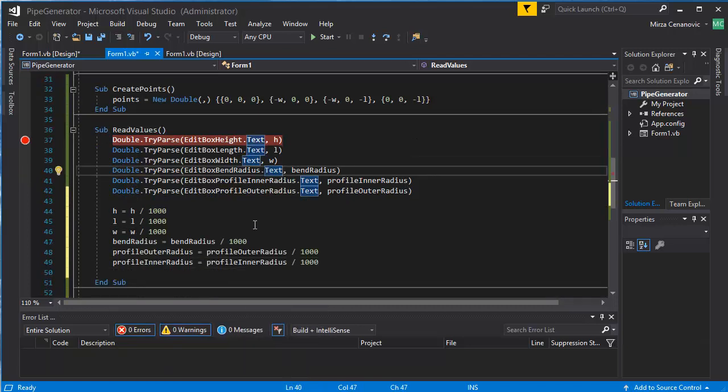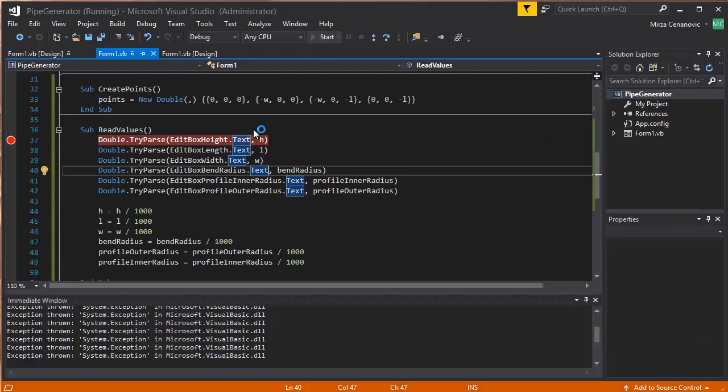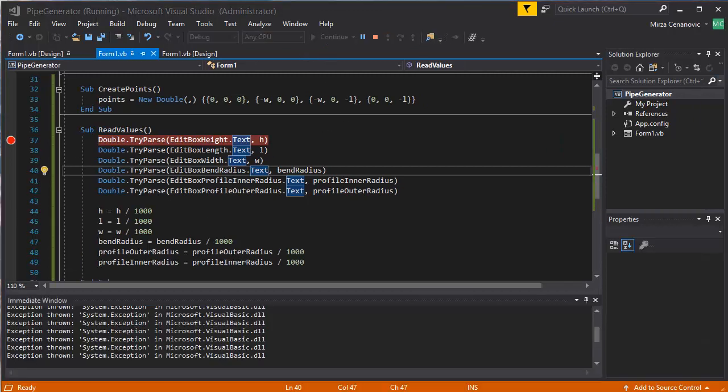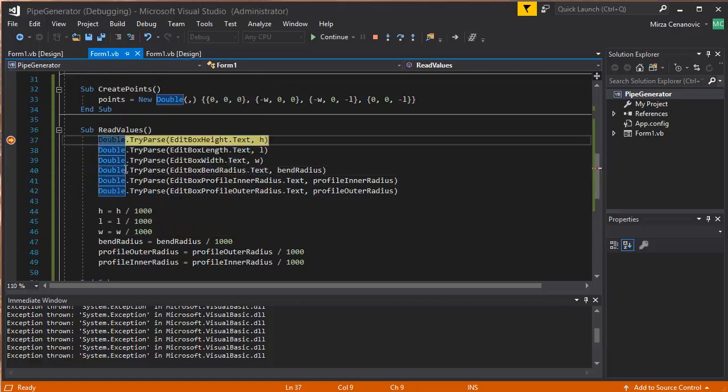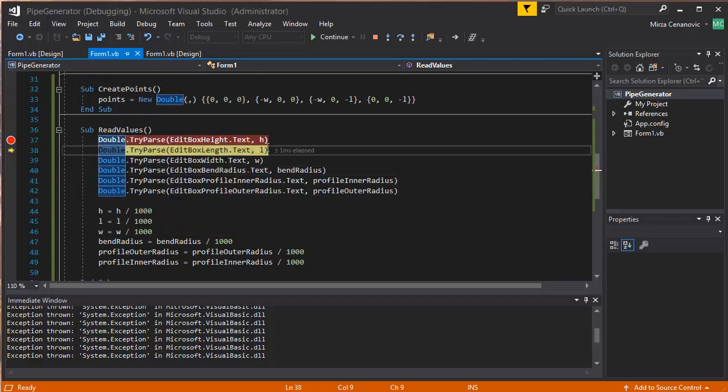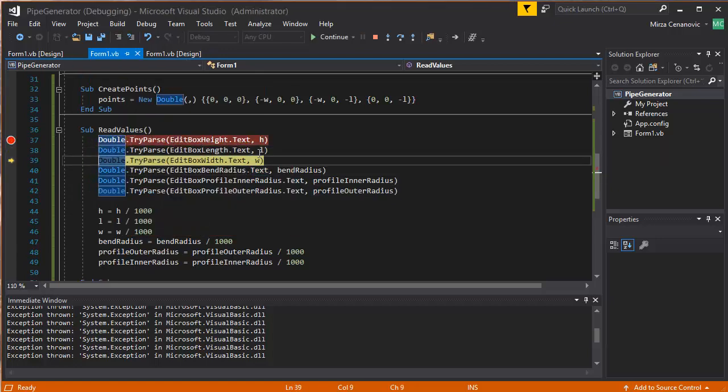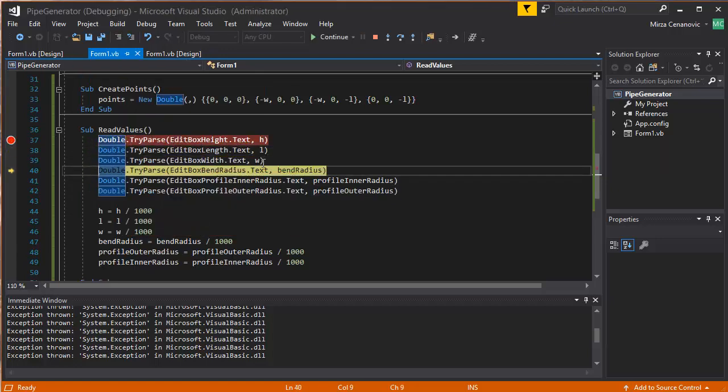Alright, so there we go. Save and start. Press generate, and let's see what we have. H, L, W.